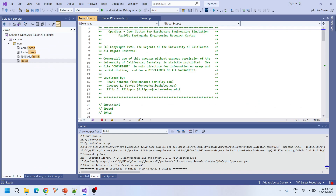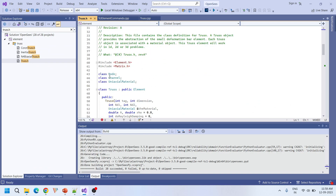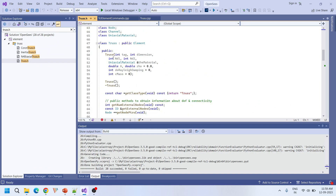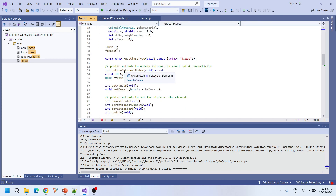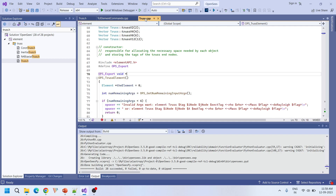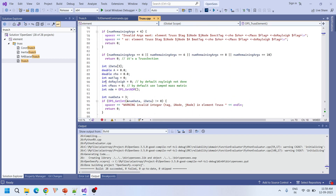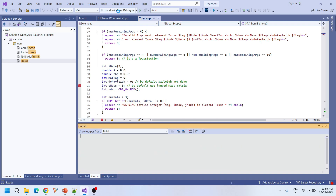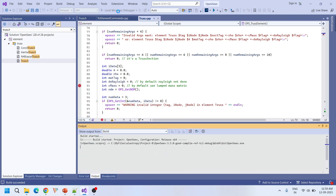Currently I'm going to put a breakpoint in the constructor of Truss. For example, I'm going to put a breakpoint at the cMass line. Our agenda is to stop the execution at this breakpoint. I just put a breakpoint here and then ran the local Windows debugger.